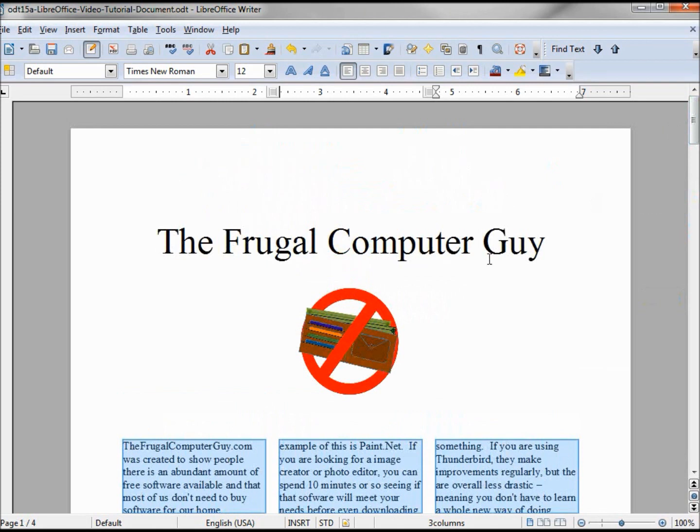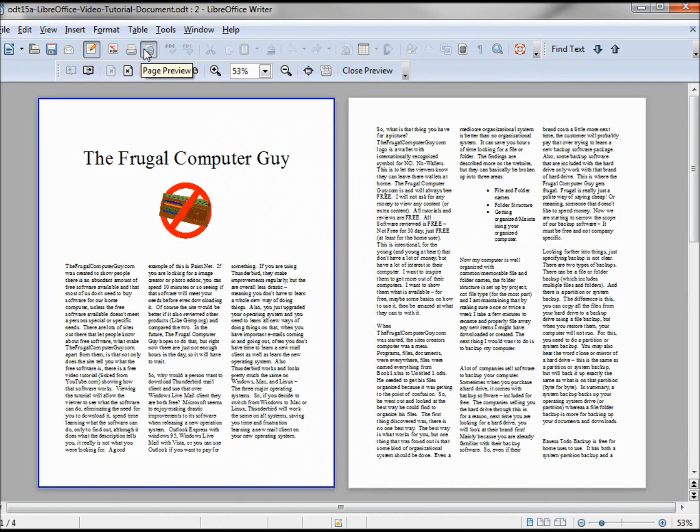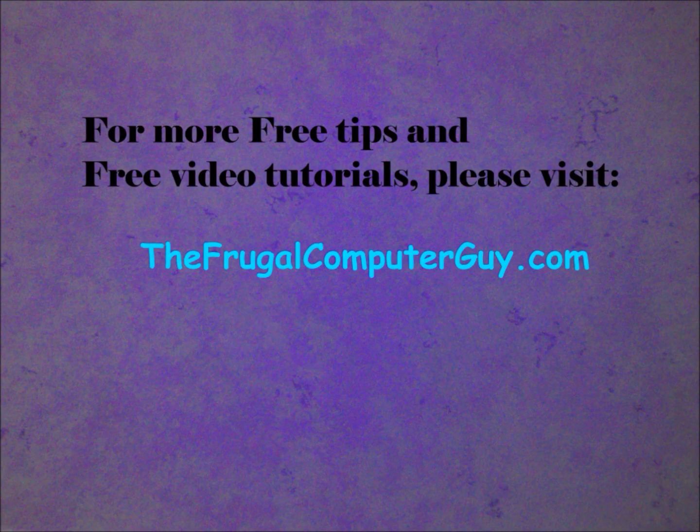And to see how that would print out, we'll hit our page preview, and it looks just how we wanted. Thank you.